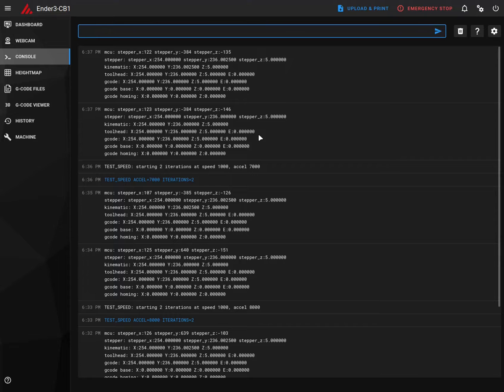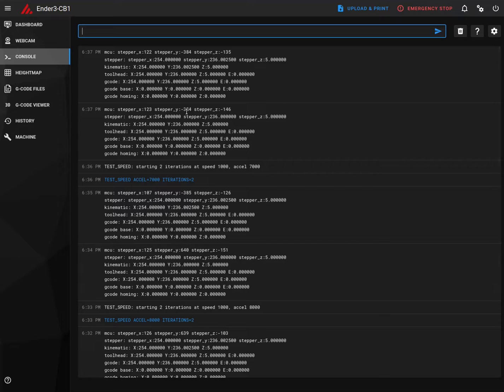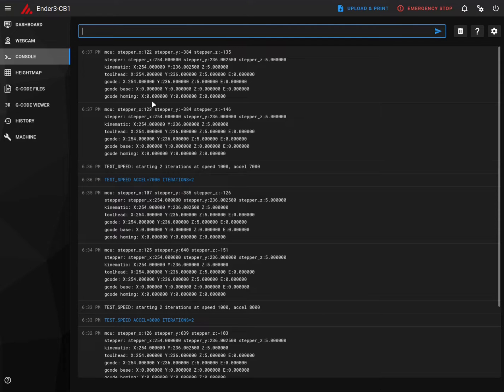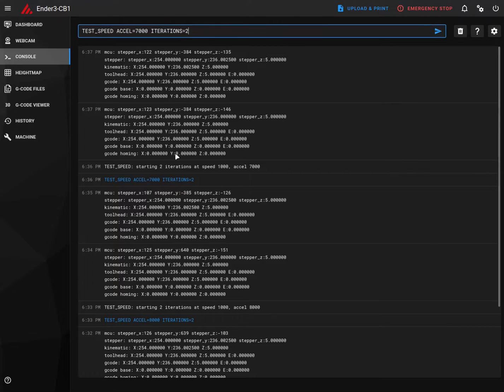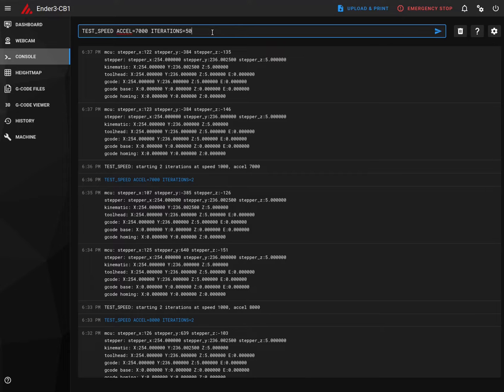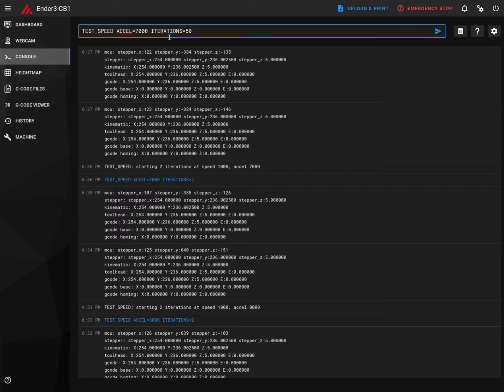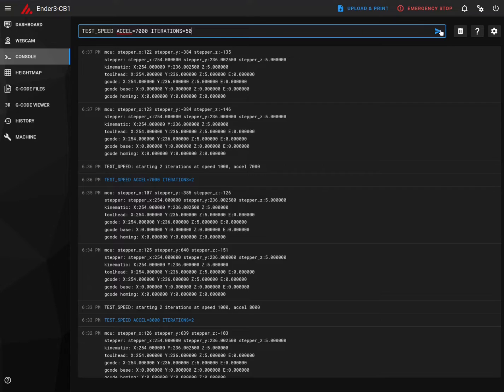The last test what we did with 7000 acceleration, I didn't hear any grinding noise, neither there is a big difference in this. So we'll proceed by increasing the iteration to 50. The acceleration is set to 7000 and number of iterations is set to 50. Let's start.